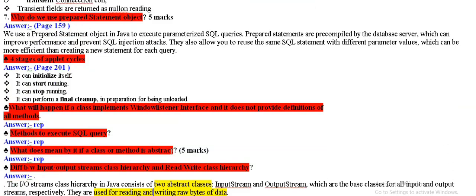Why do we use prepared statement object? We use in Java to executive parameter SQL query.